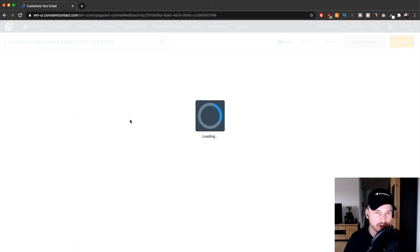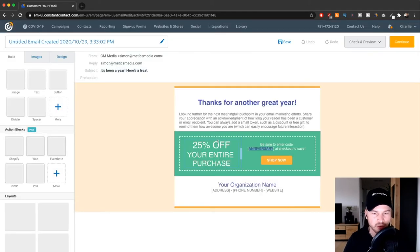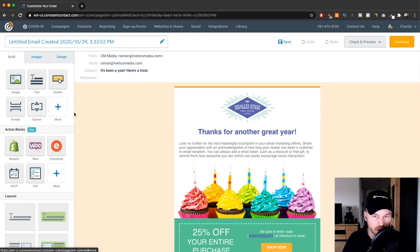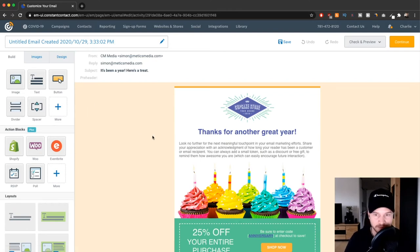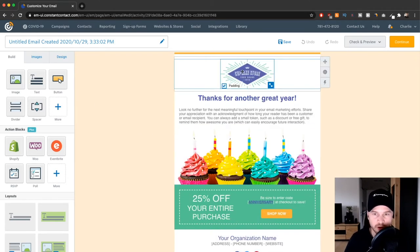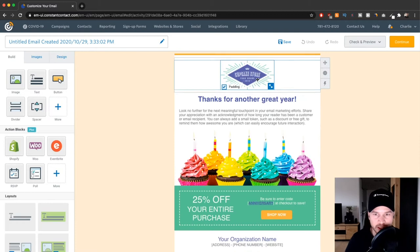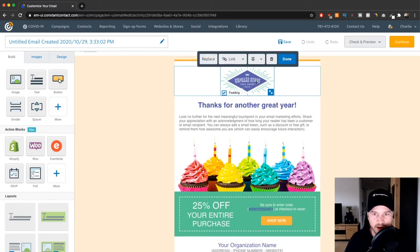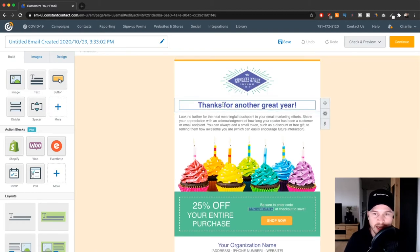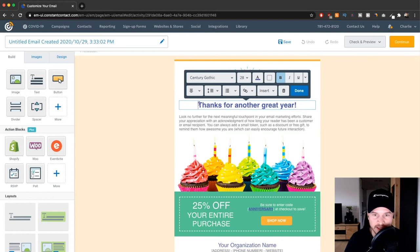That will take us back to the email editor, which is the same one we've seen before with the automated emails. Here it's pretty straightforward. If you want to change something, just click on it, click replace, and then replace it with your logo. You can change the text here just by highlighting it and typing something in.